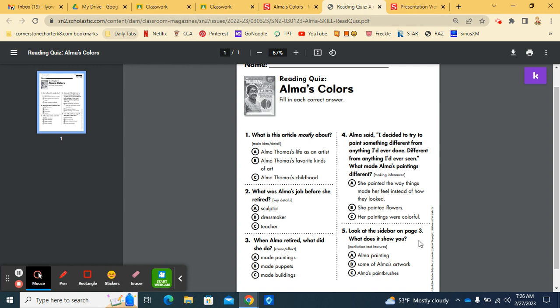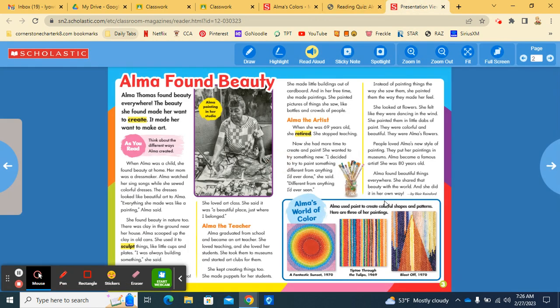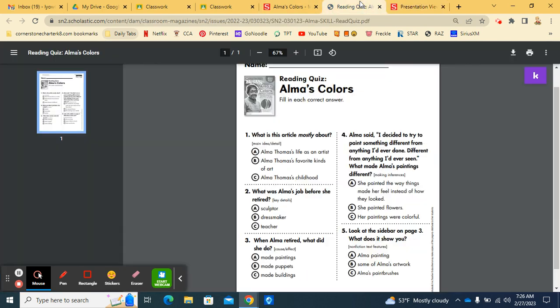And then number five. Look at the sidebar on page three. What does it show you? So this is where you're going to look at page three. And this is what they're talking about, the sidebar. What does it show you? Does it show you A. Alma painting? B. Some of Alma's artwork? Or C. Alma's paintbrushes?